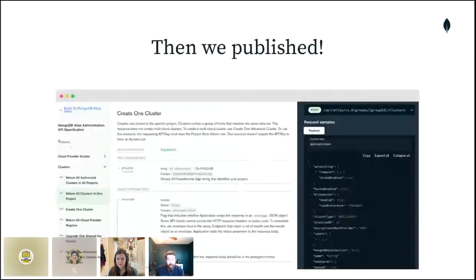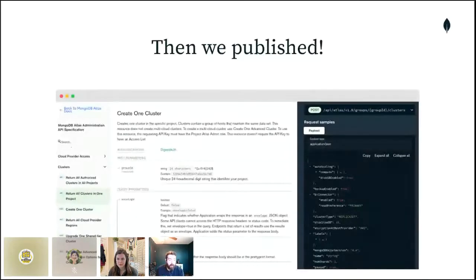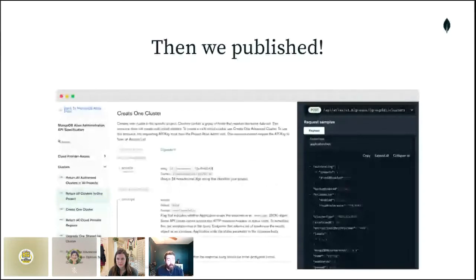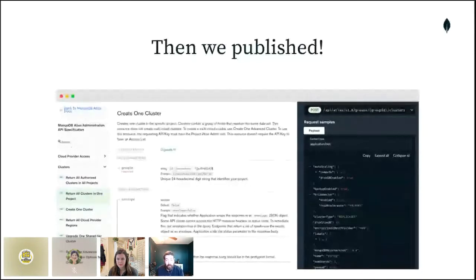This slide shows a sample of what the new docs look like in production. Every day, an Atlas App Services function pulls the generated spec from the latest production build. When a user visits the page in the Atlas docs that hosts the specification, the page is rendered client-side in their browser using the latest spec to ensure it's always up to date. Our documentation platform partners are also working hard to speed up this process.